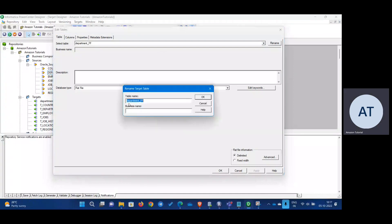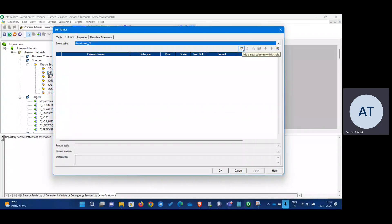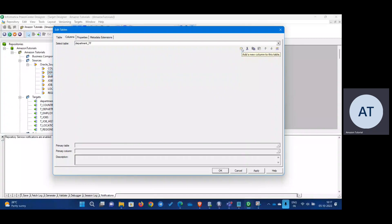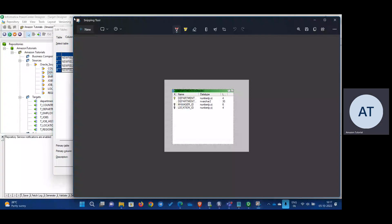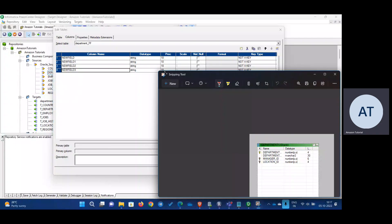We've already created the name, so we don't have to do anything there. Let's go to Columns and click on it. Add new columns to this table — I believe there are four columns, so let's add four columns.